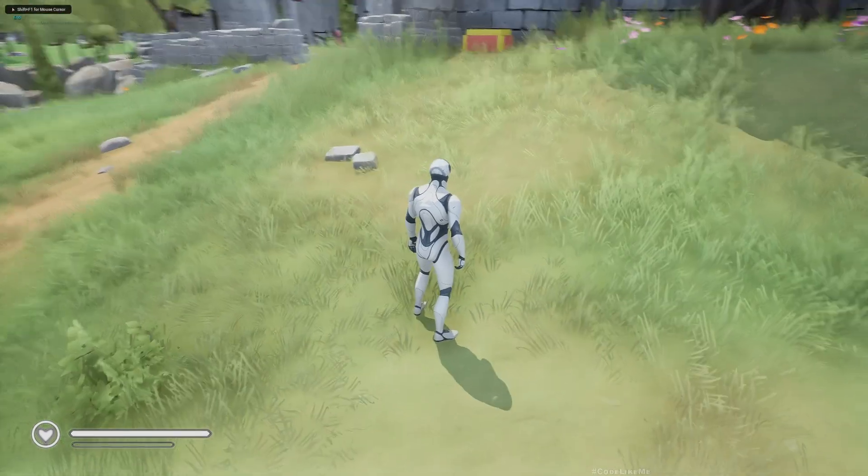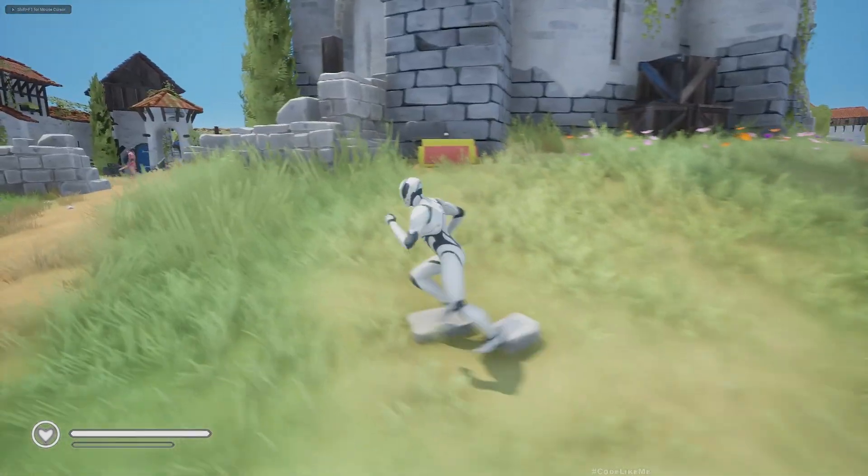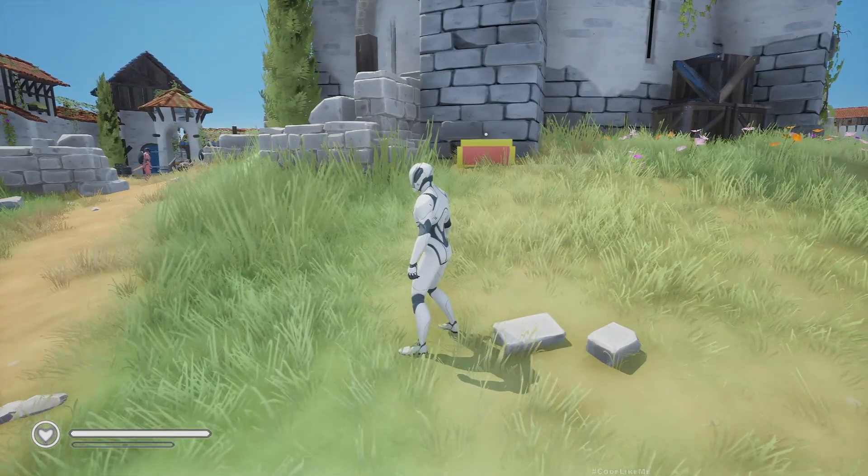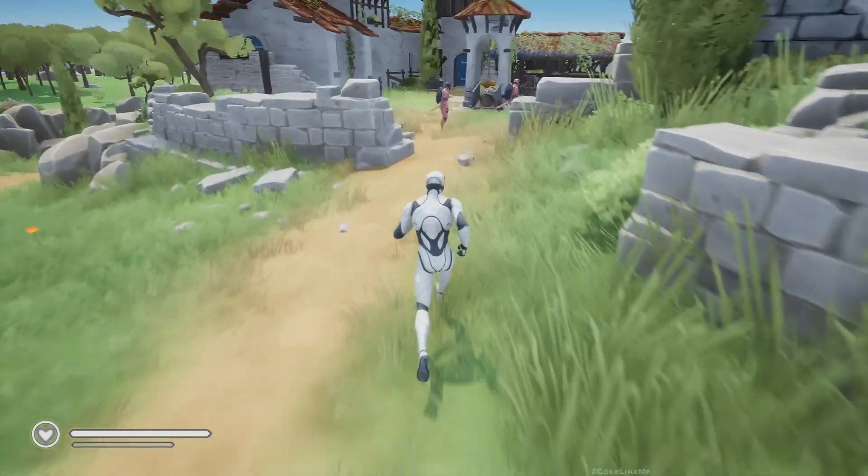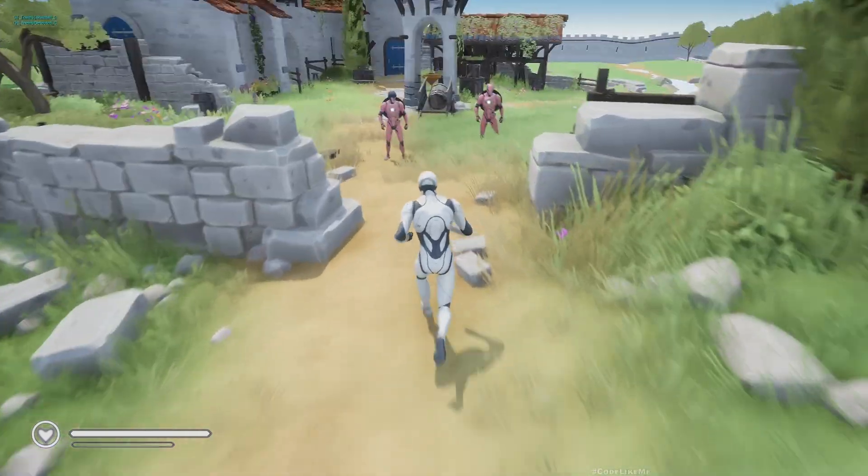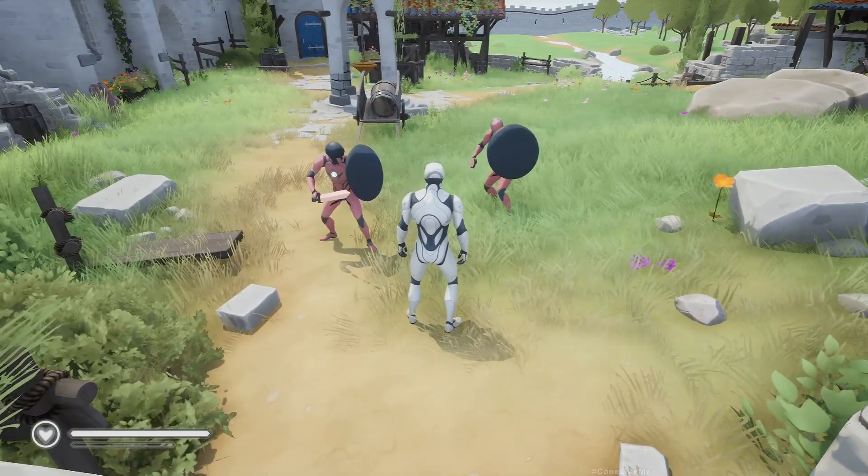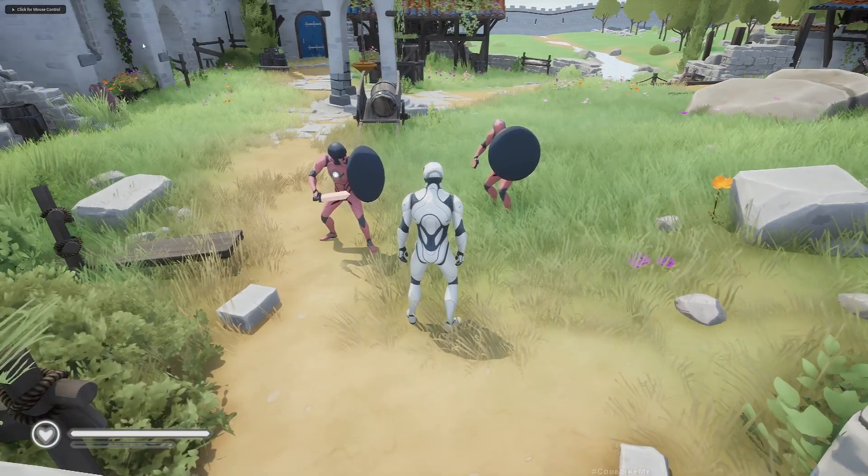Hello everyone, today I'm going to implement a defense attribute for the character. Let me demonstrate that by going to these enemies and getting hit. You will see in the top left corner how my health changes.